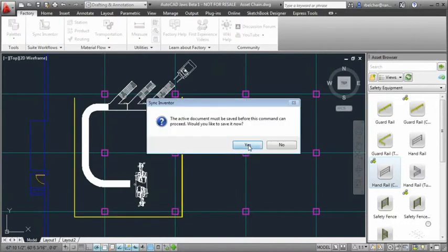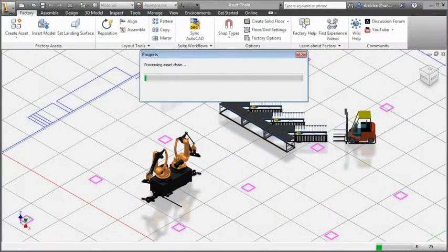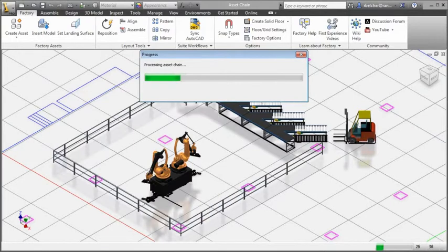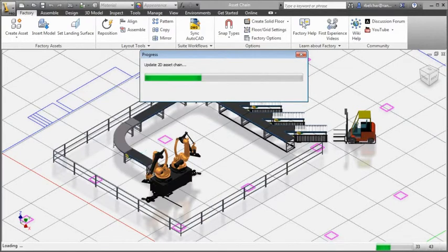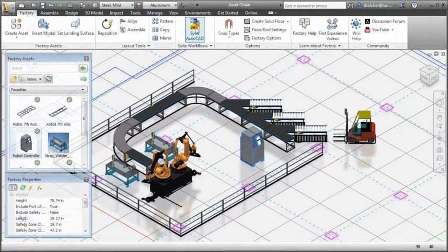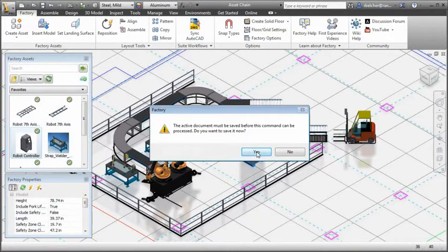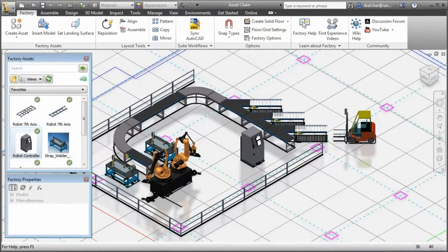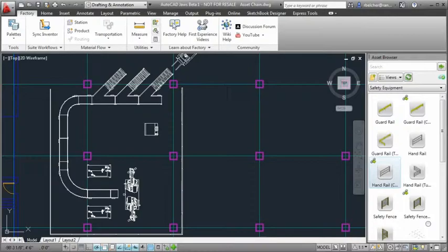When the 2D drawing is synced with Inventor, the corresponding 3D assets are automatically populated onto the 2D path. When the 3D model is synced back to AutoCAD, the original path is replaced by a detailed representation of the asset chain.